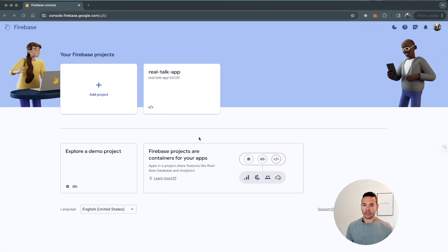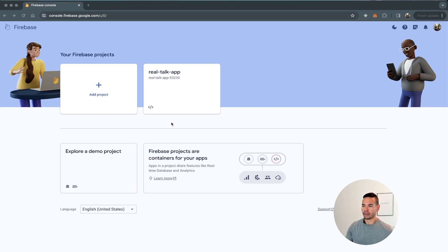After installing Firebase to my project, I want to initialize Firebase in my application. But for that, I first need to go to the console and start a project, so I can add an app to that project and initialize it in my application.